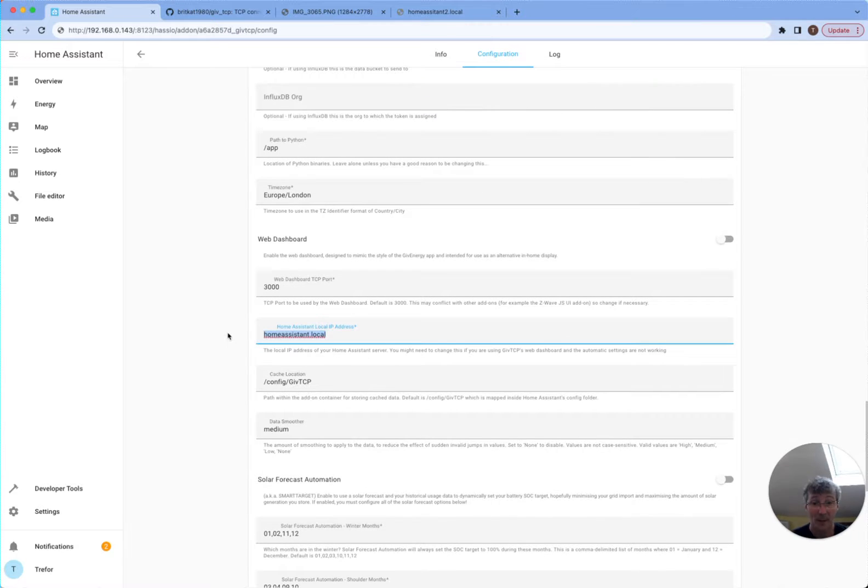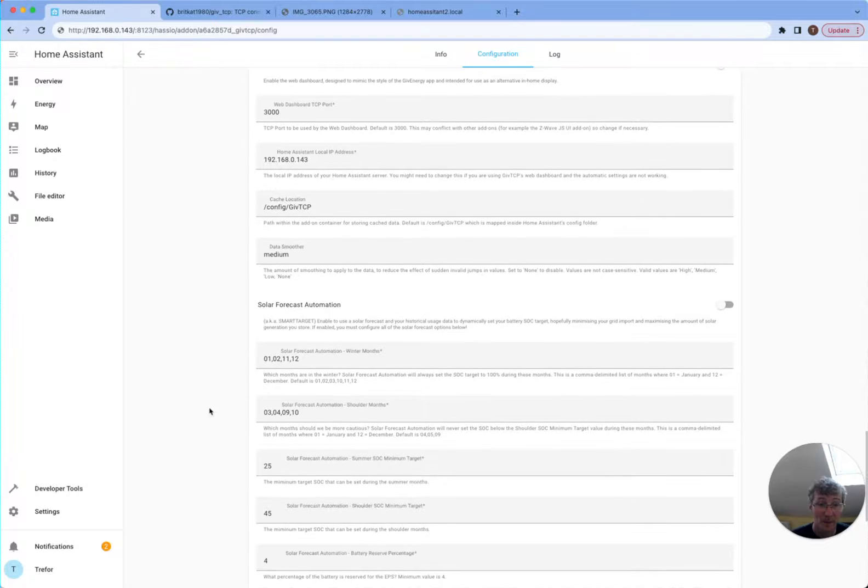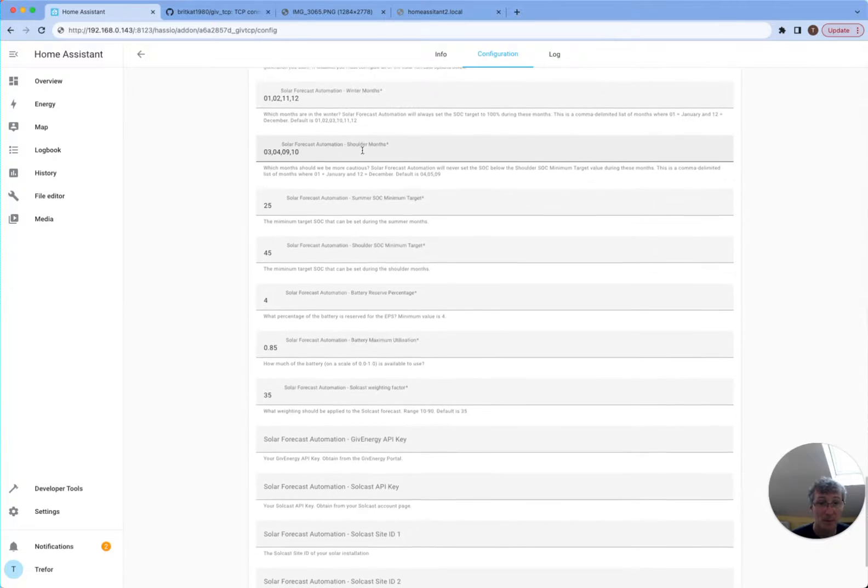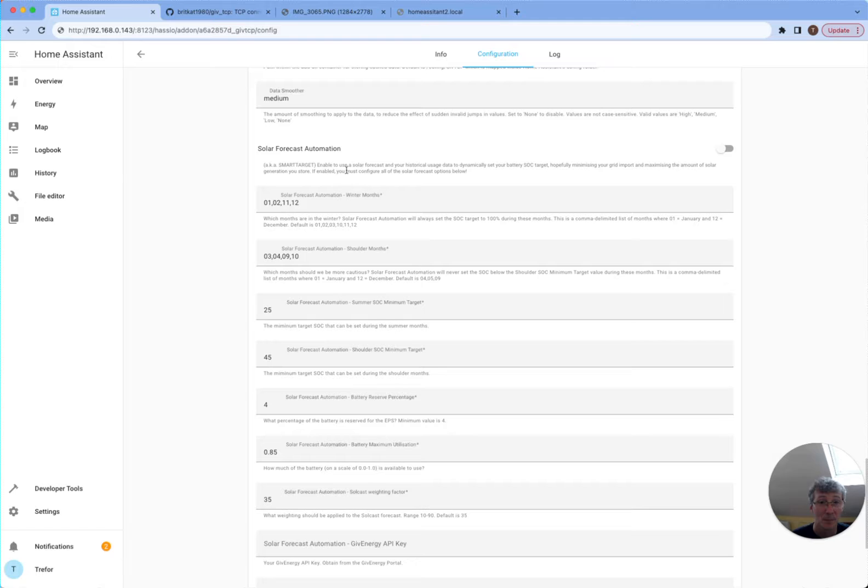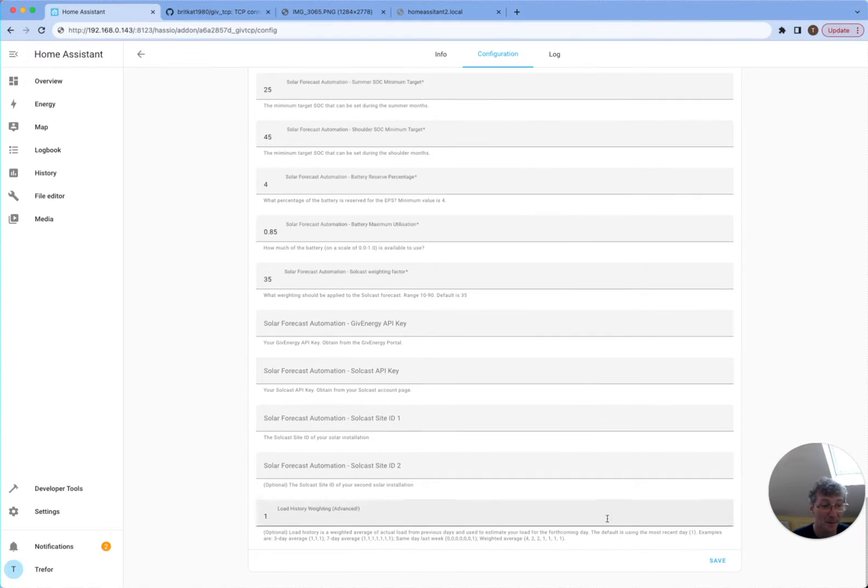I'm going to put my IP address in here as well. It would have been okay with homeassistant.local for most people. DataSmooth or Medium. This is all to do with the smart target. So if you're using Predbat again, it doesn't really matter. And I shall save that.